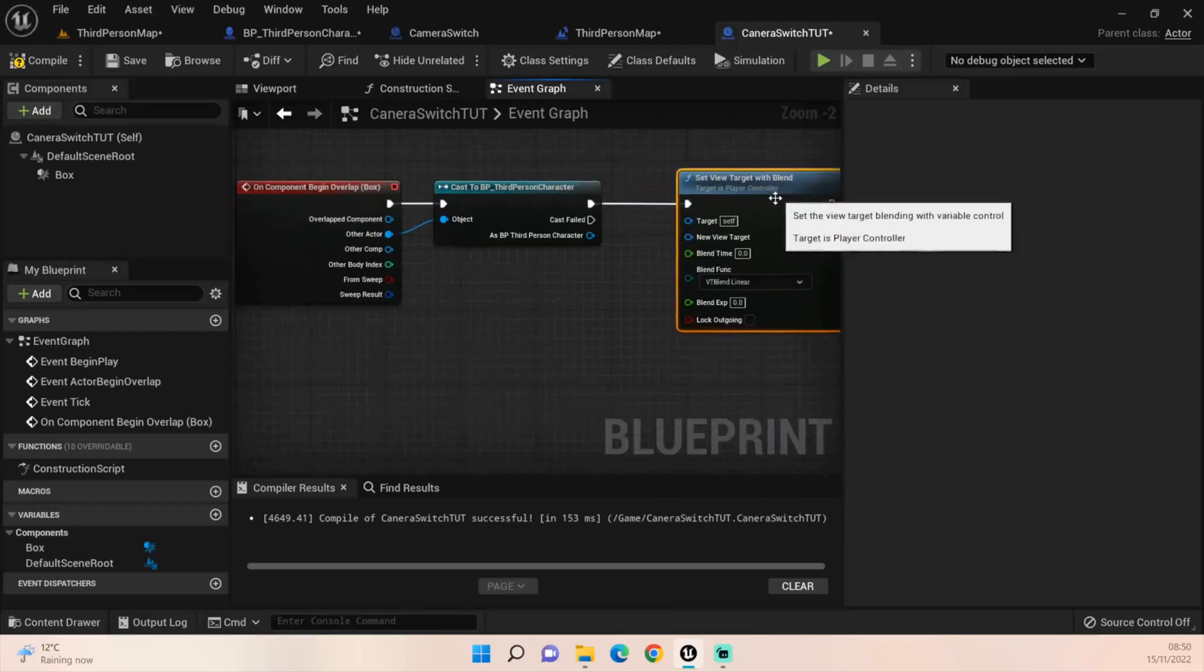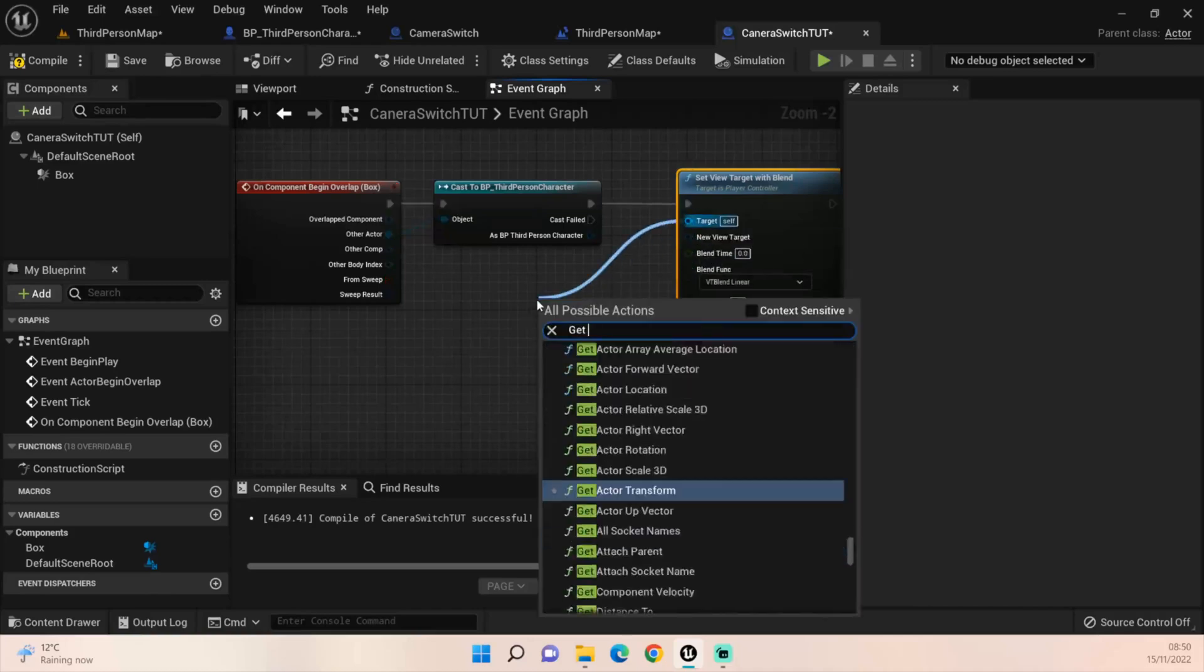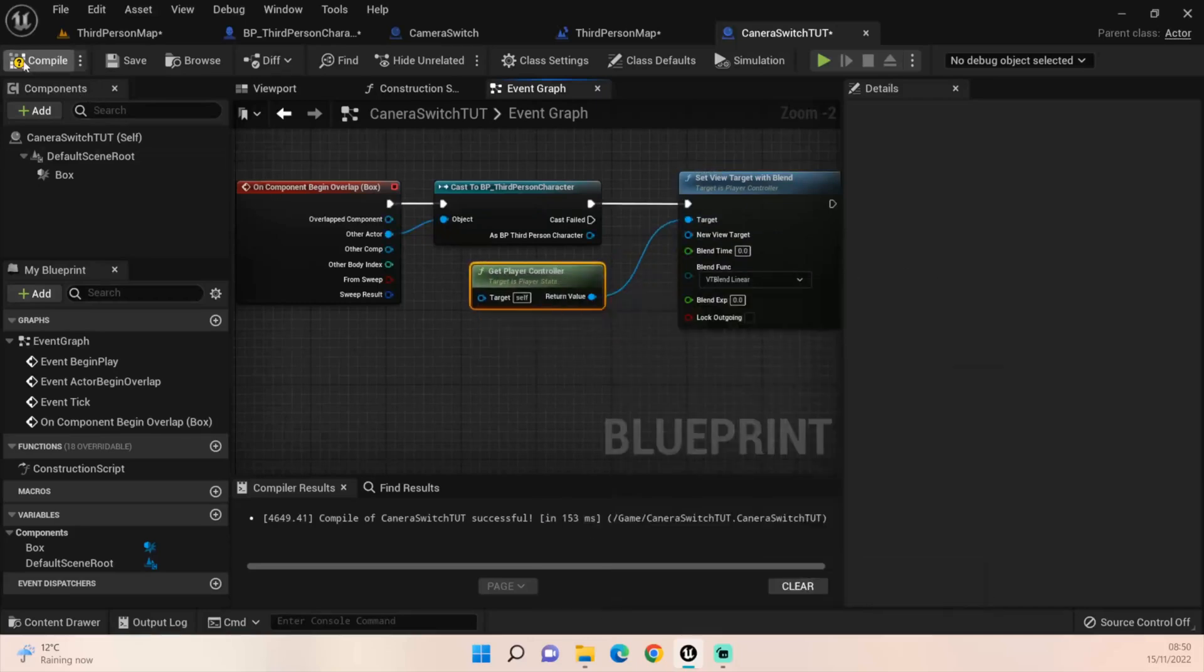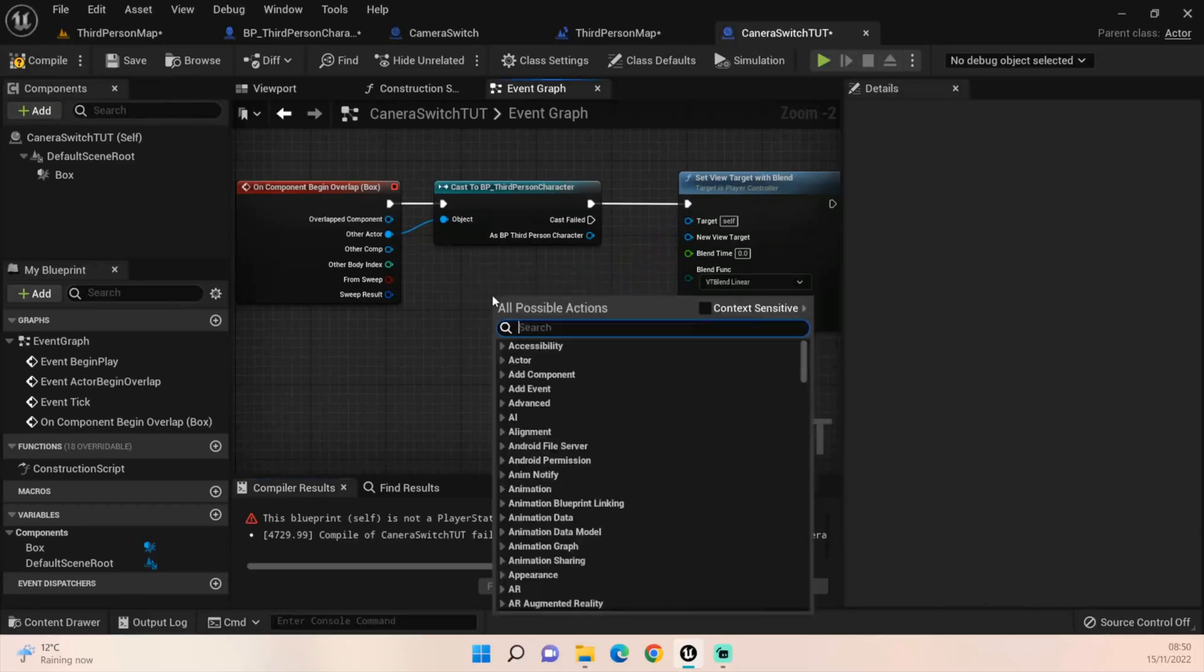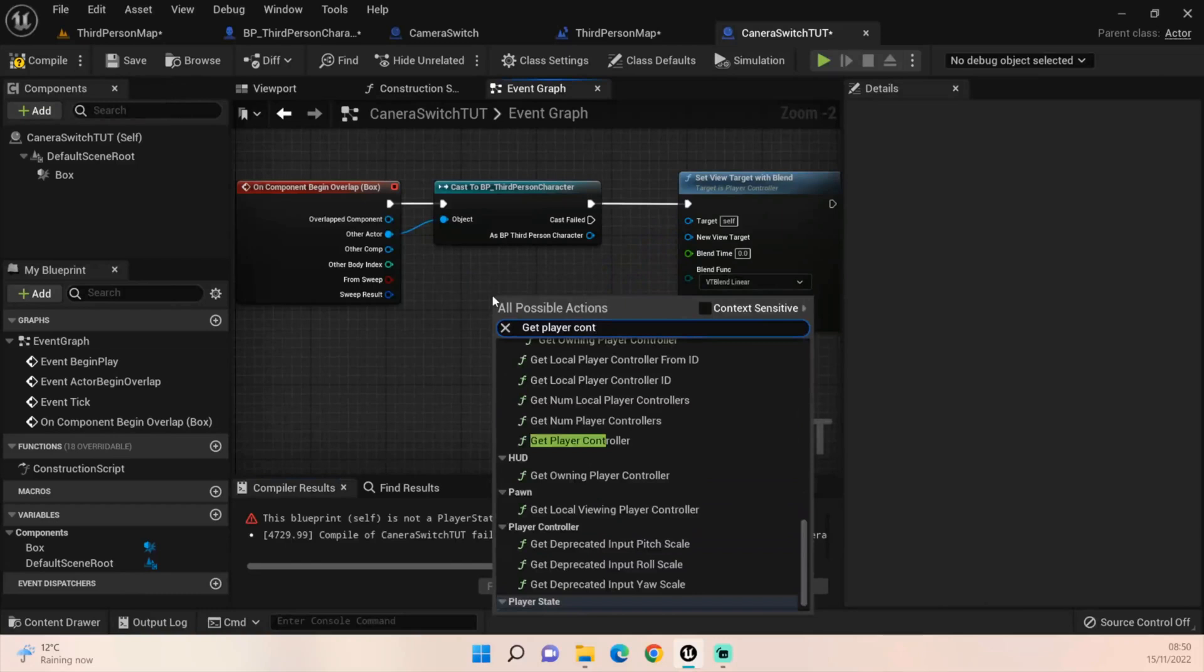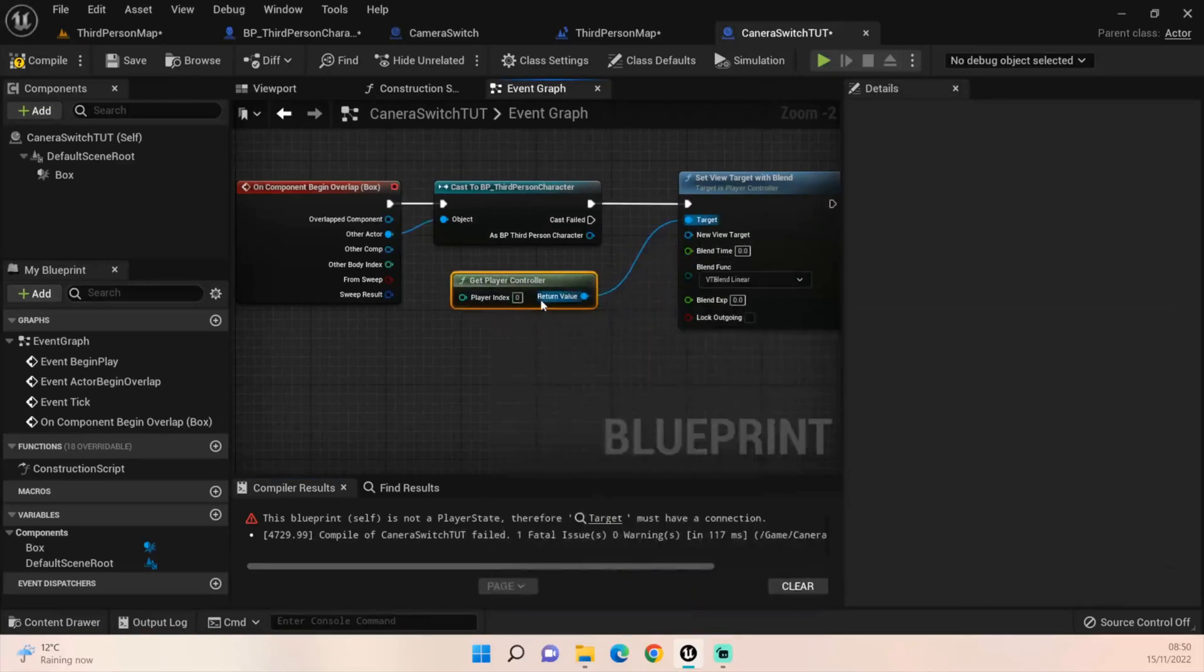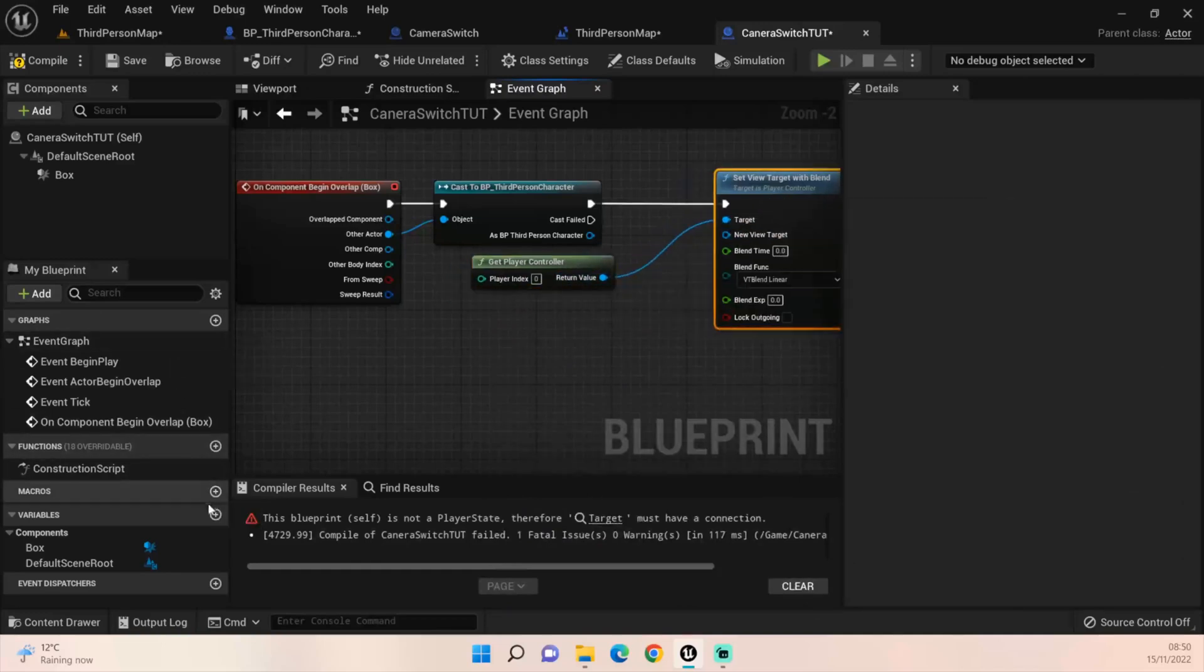The target should be get player controller.